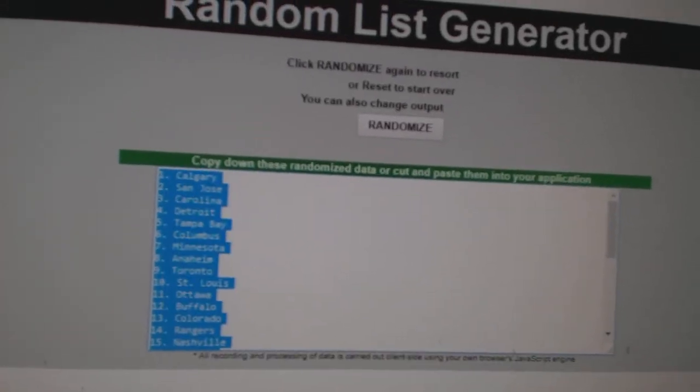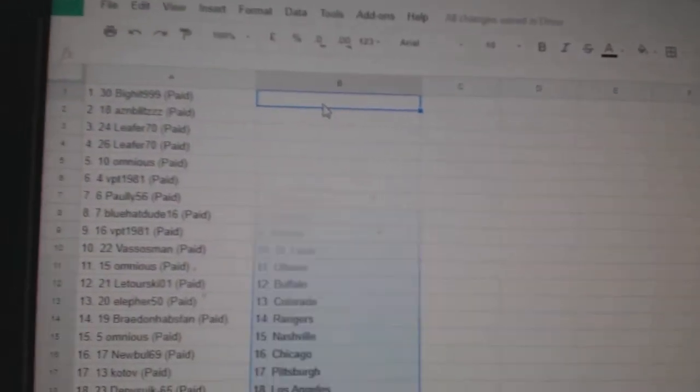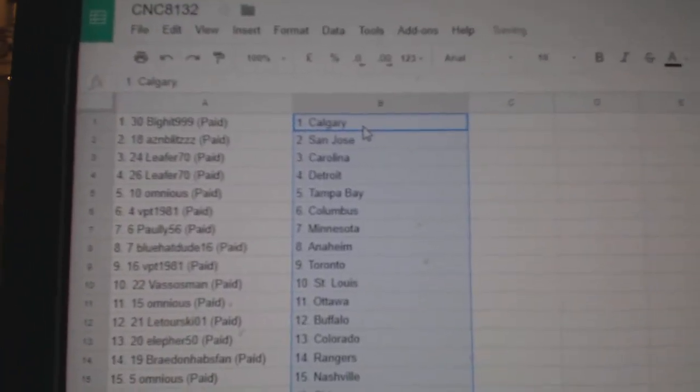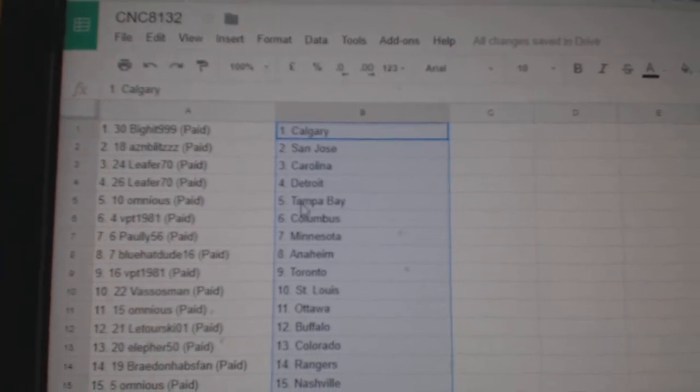Copy. Paste. So, Big Hit 999 has Calgary, Asian Blitz San Jose, Lever 70...